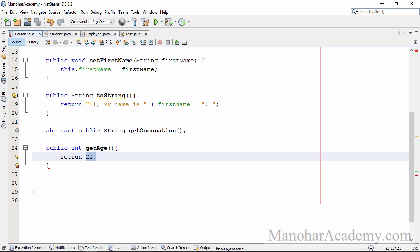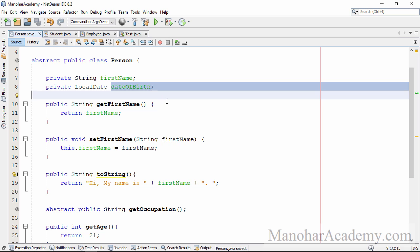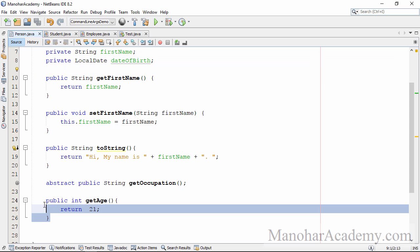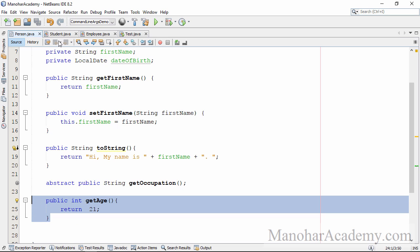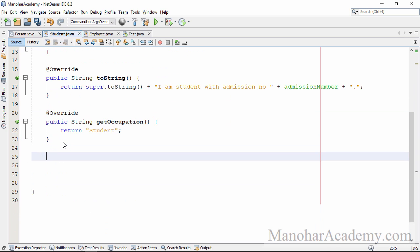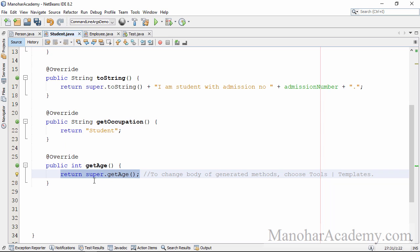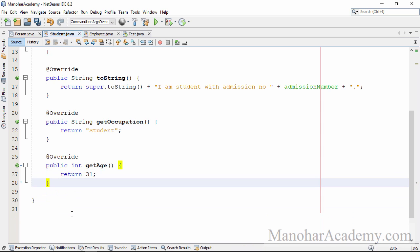I'm going to calculate the age by taking today's date and subtracting from the date of birth. Because I know the date of birth, I can always calculate age. Now, because I don't want any other implementations to exist for getAge, if it is not final, in the child class — in the Student class — I can simply override it and provide some other implementation, returning a different value.